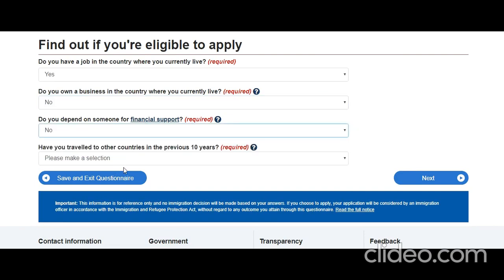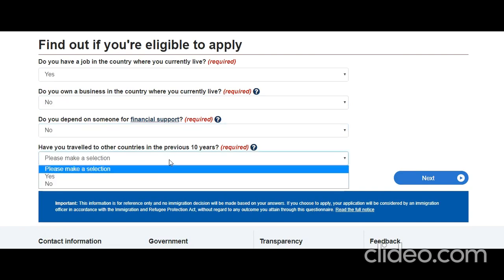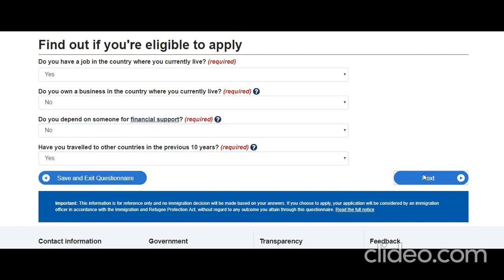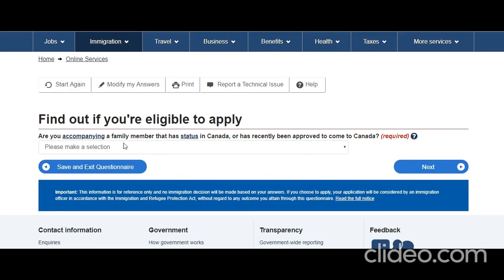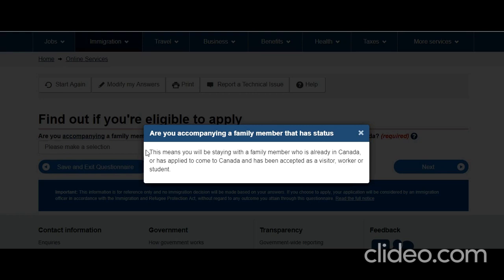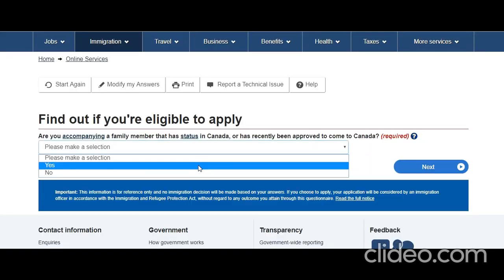Do you depend on someone for financial support? No. Have you travelled to other countries in the previous 10 years? Let's say yes — countries like Nepal and Thailand. Are you accompanying a family member who has status in Canada or has recently been approved to come to Canada? Yes — this means you'll be staying with a family member already in Canada. He will be staying with his brother Victor.